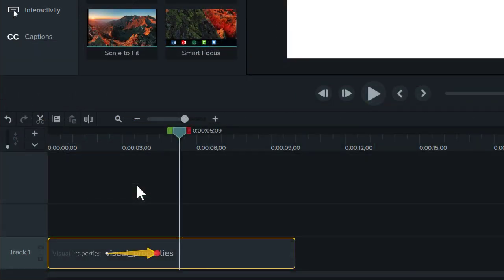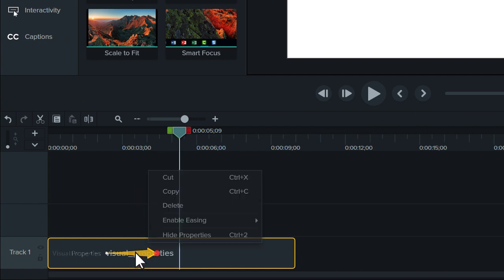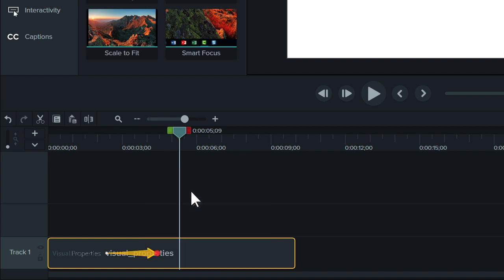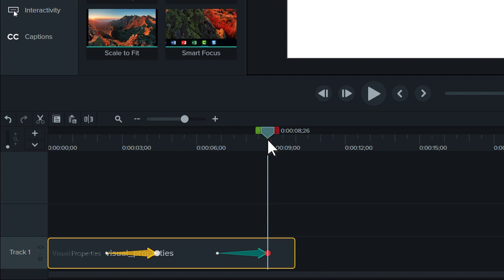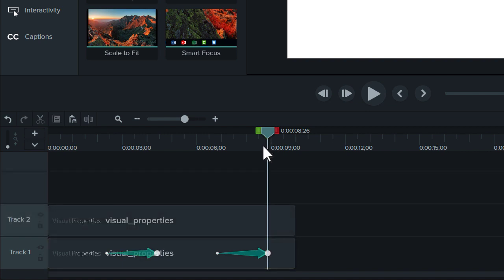Let's keep going and explore a couple more animation options. By right-clicking on an animation, you can copy and paste. You can even copy and paste from one clip to another.